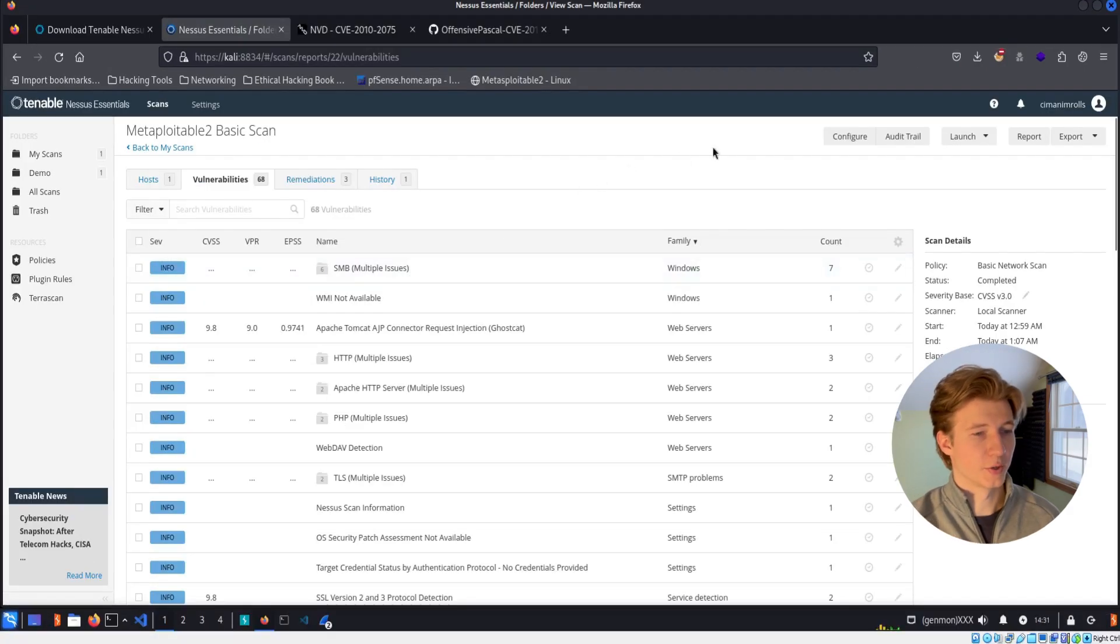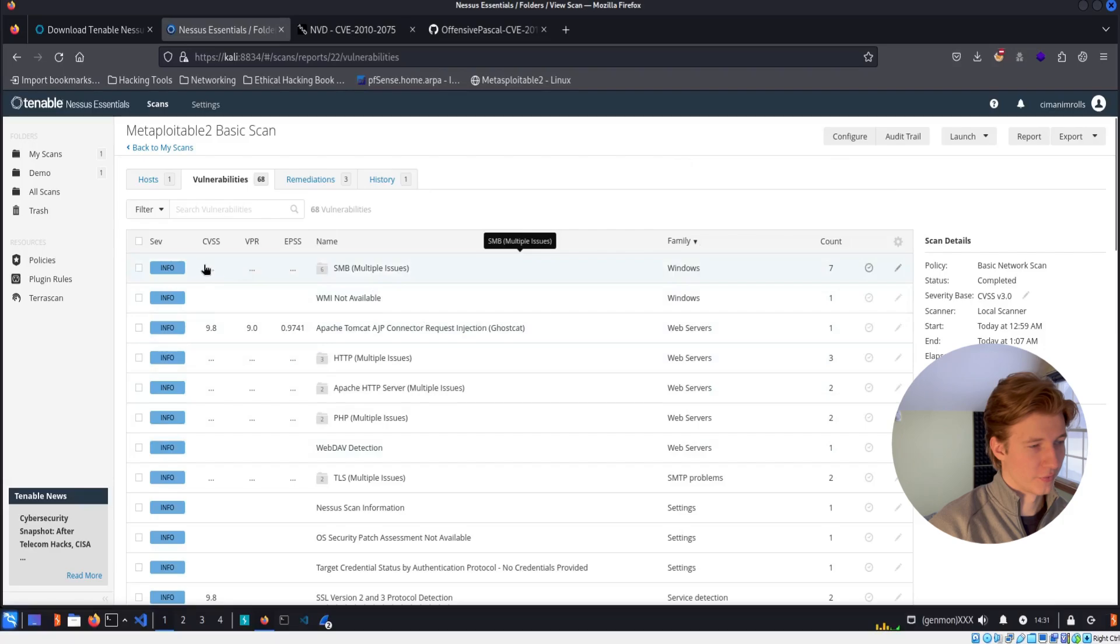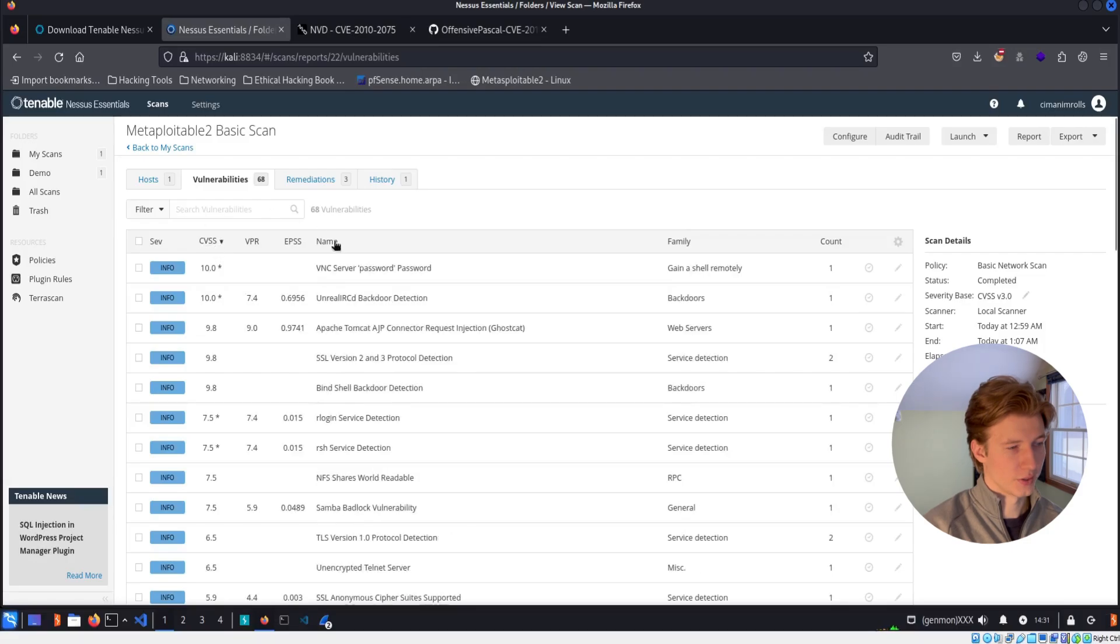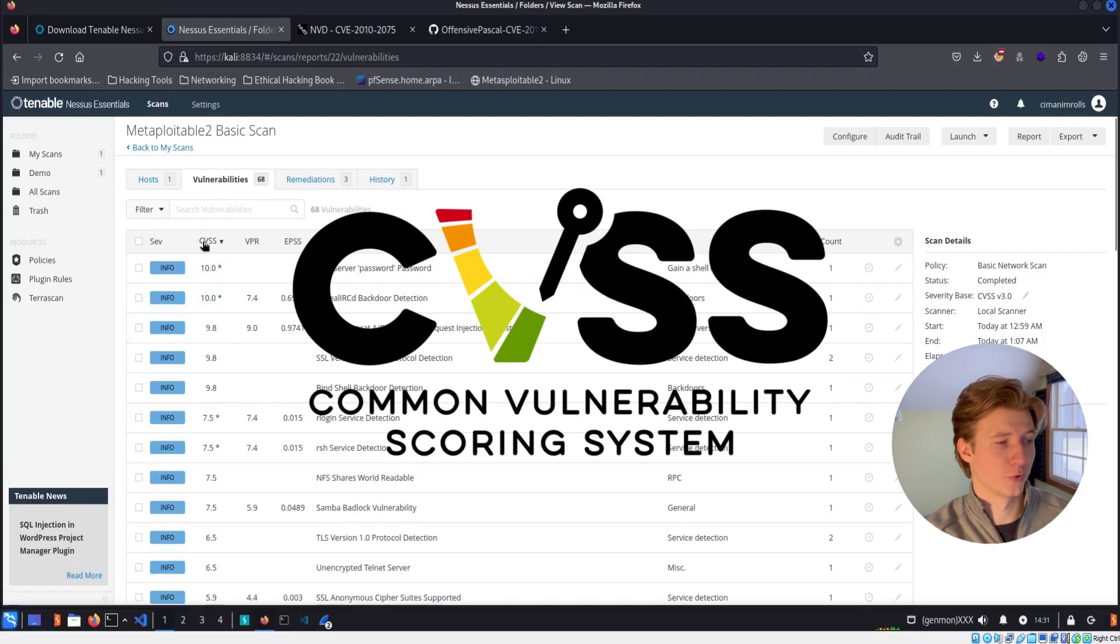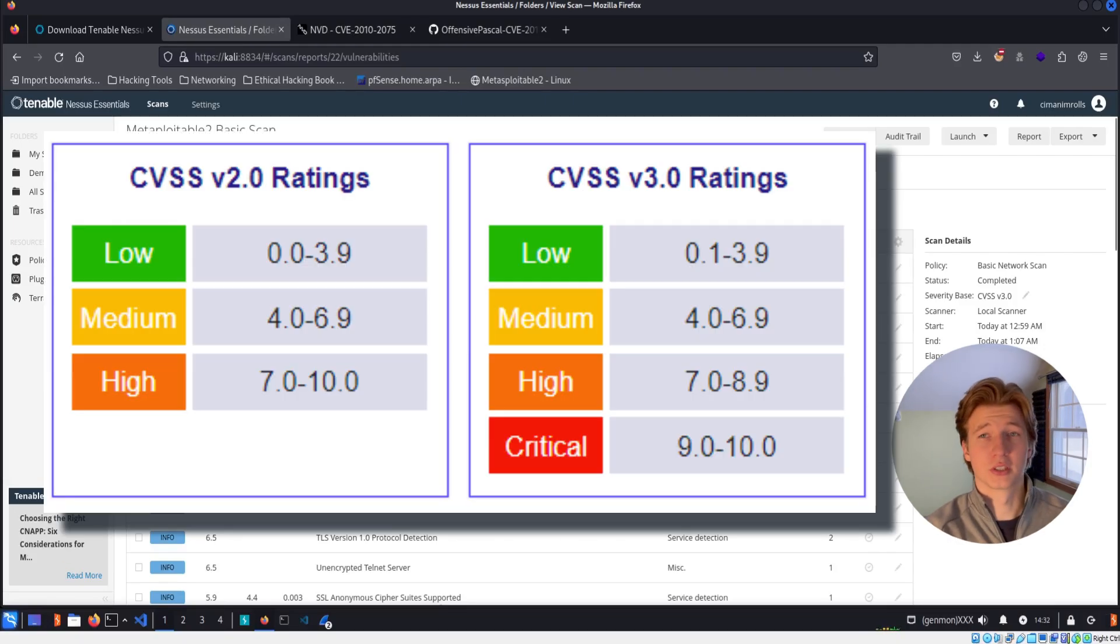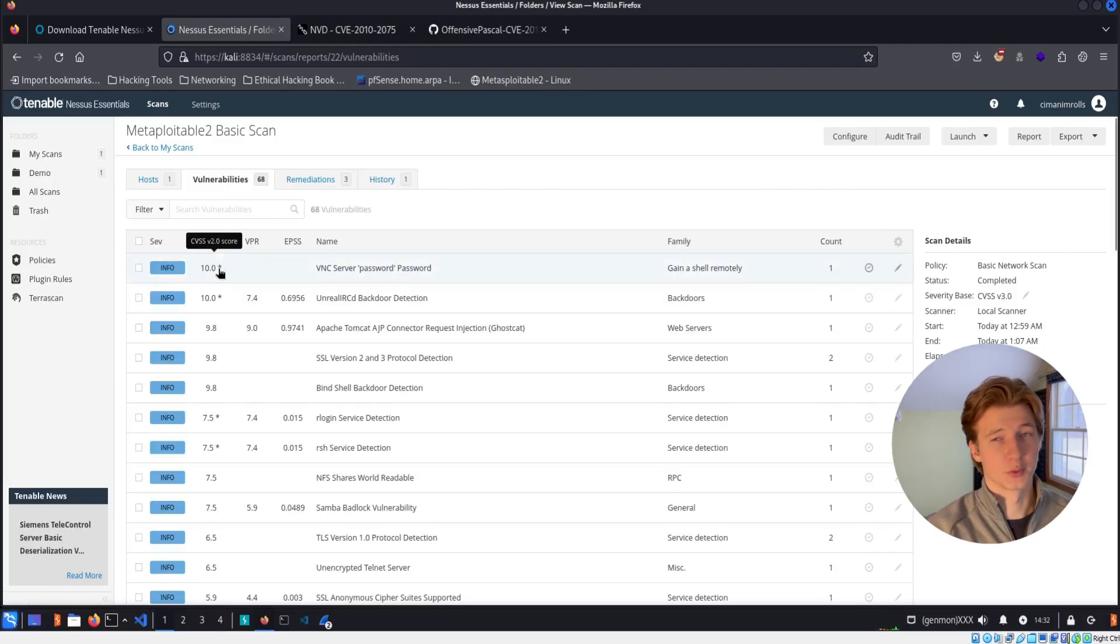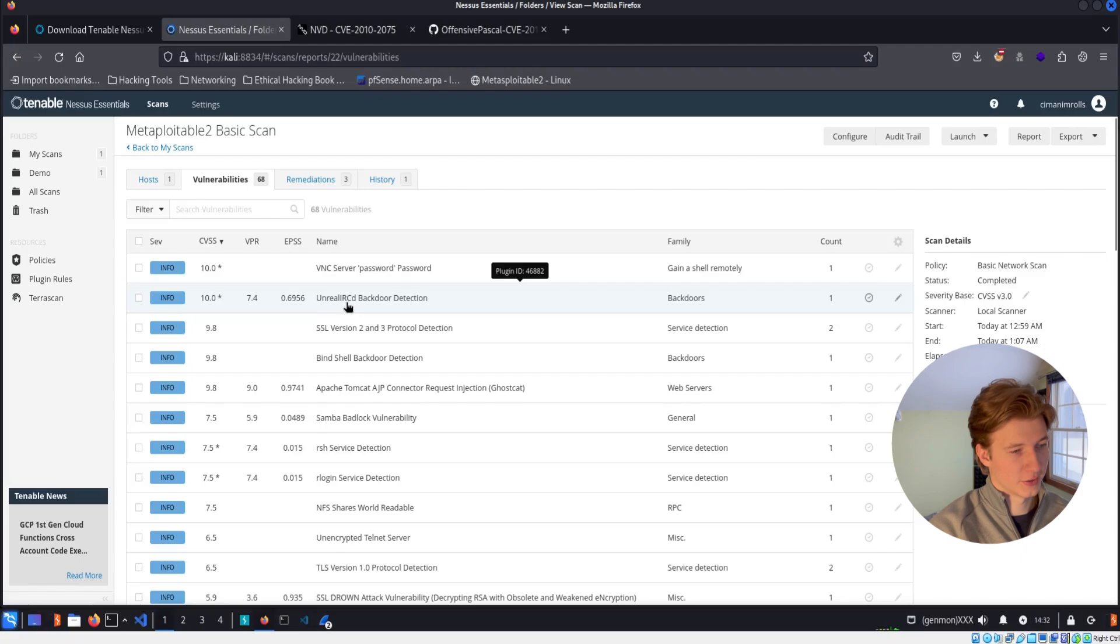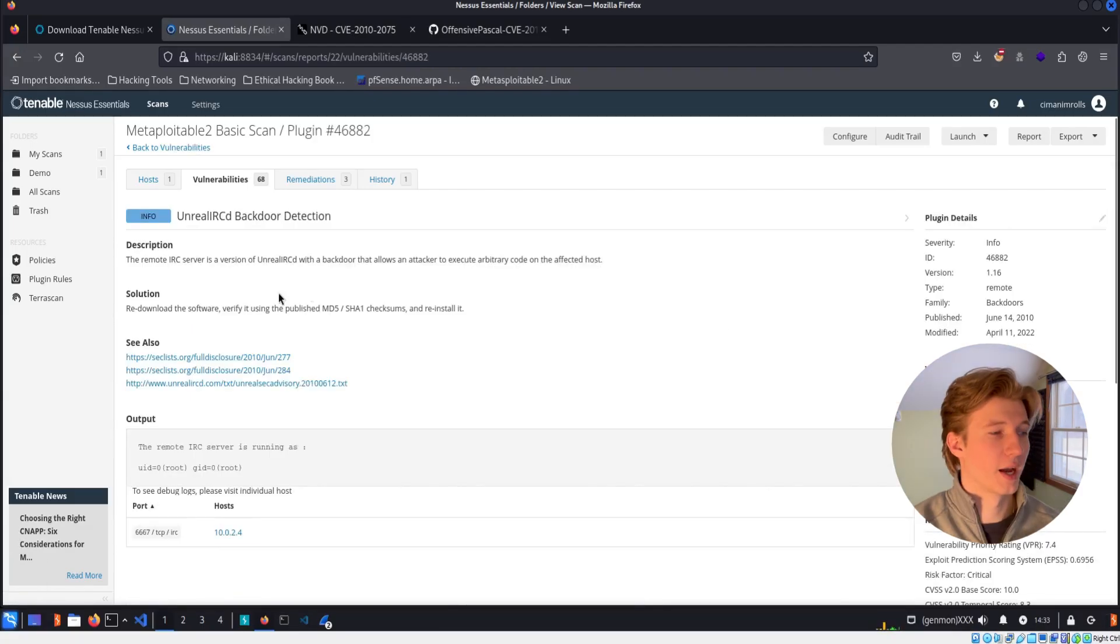And here we see all of the vulnerabilities that affect our server. To make sure that we're seeing the most severe vulnerabilities first, let's go ahead and sort this list by CVSS score descending. CVSS stands for Common Vulnerability Scoring System, and scores are given to vulnerabilities to give them a criticality. So we're going to want to focus our remediation efforts on the vulnerabilities with the highest score. The second one from the top here, we see that we have an Unreal IRCD backdoor. So we can go ahead and click that to get more details.